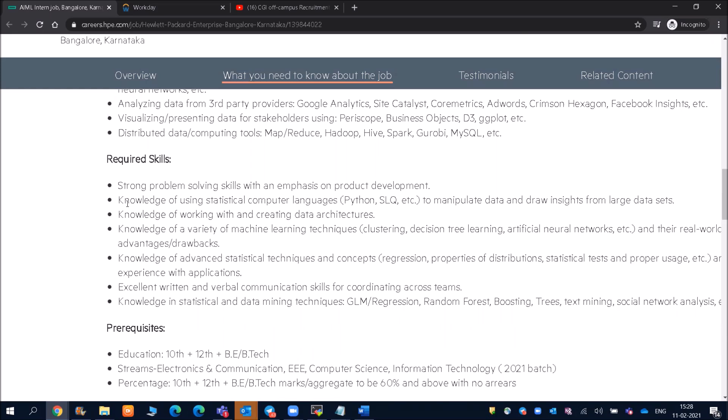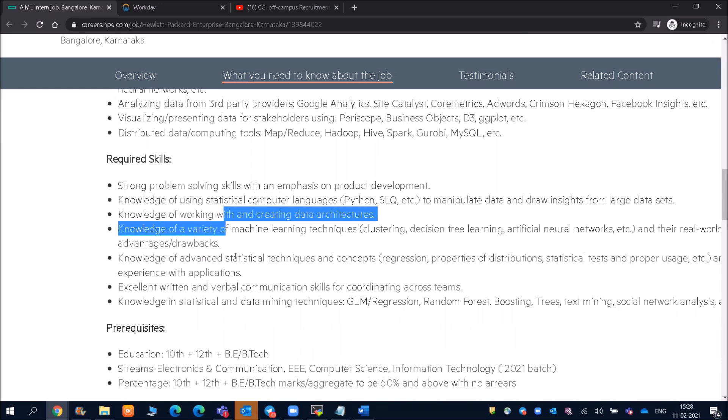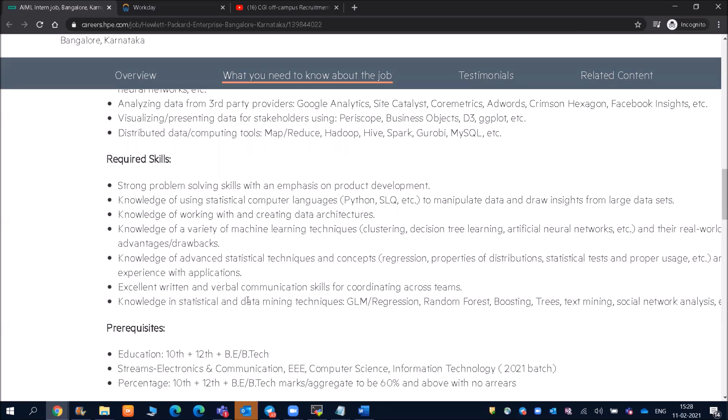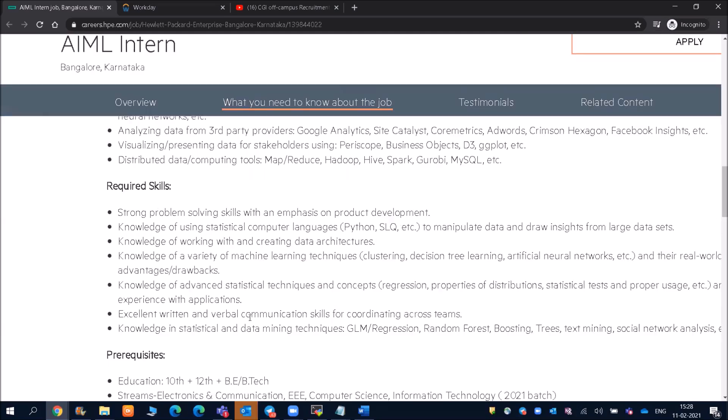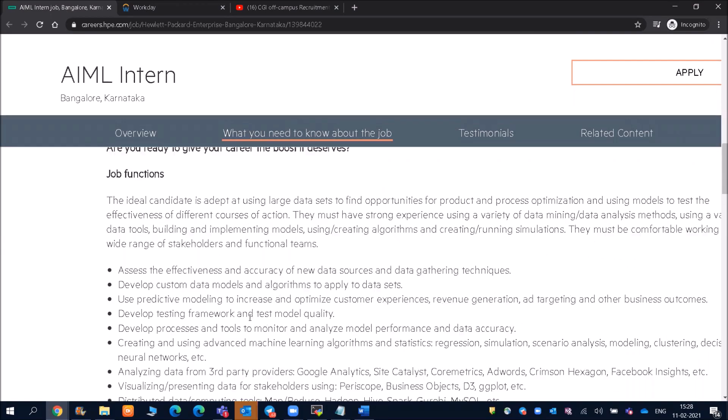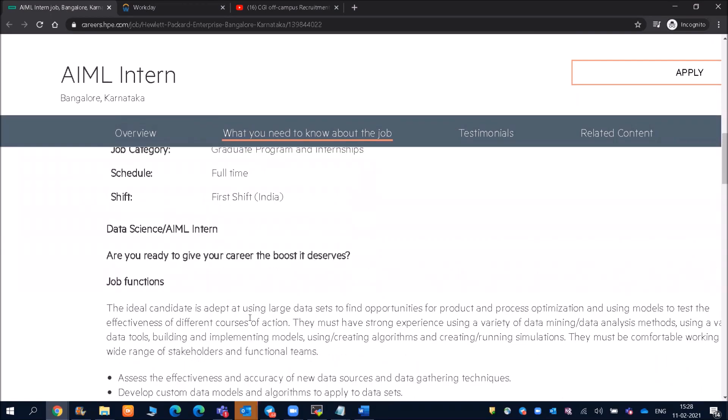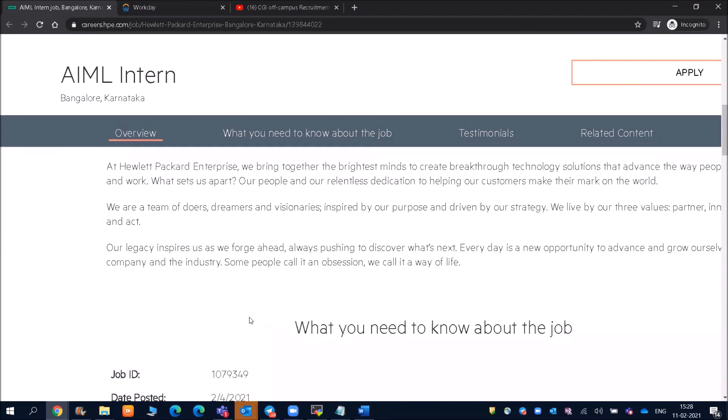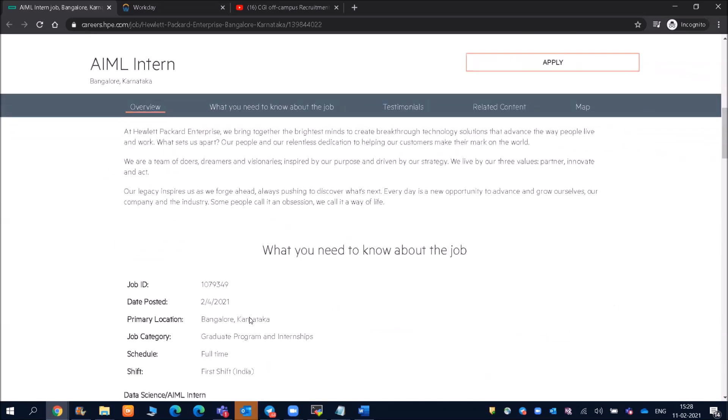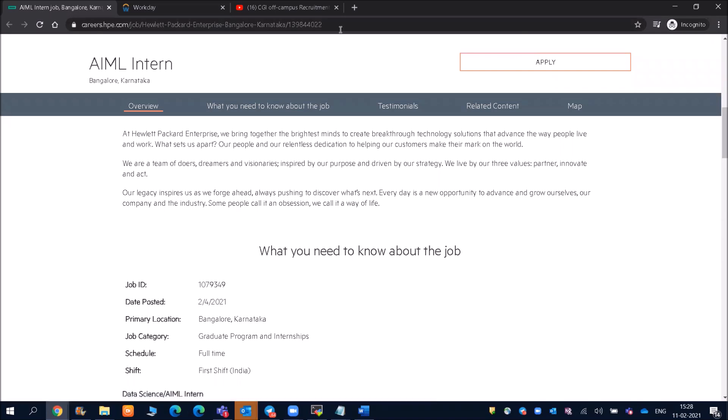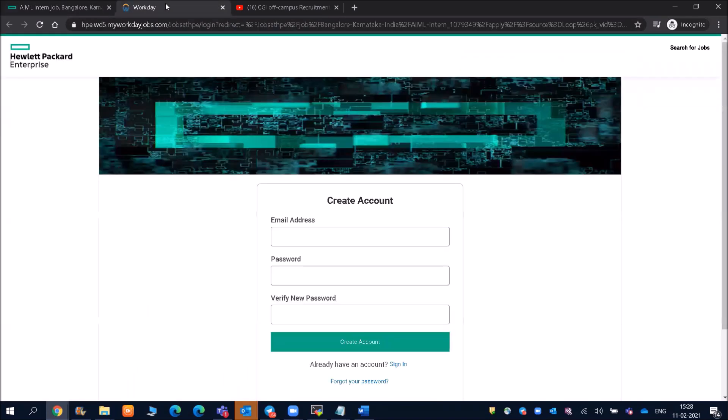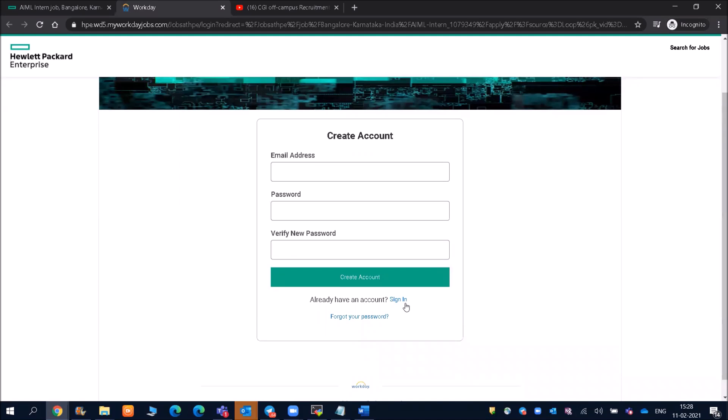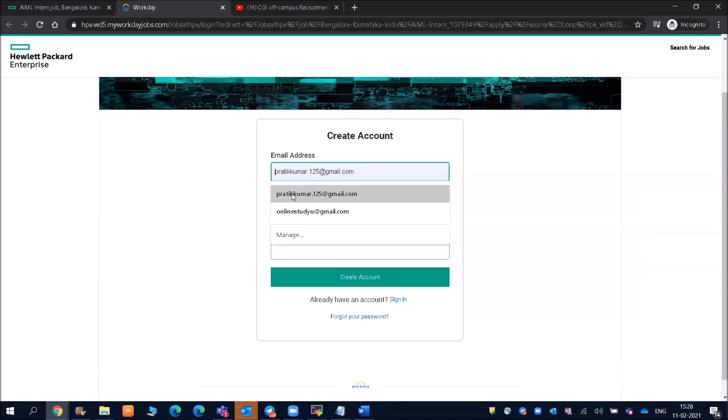Knowledge of working with and creating data architecture. This is the main thing, and after that everybody will have a fair idea of written and verbal communication skills and other parts. Now, what you have to do is apply. You can see here there is a button to apply, and once you click on that you will be landed to this page. If you already have an account, you can log in, otherwise you can create one.